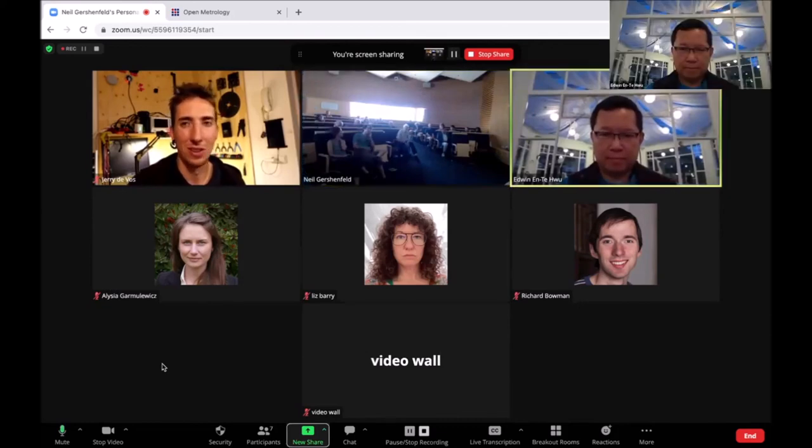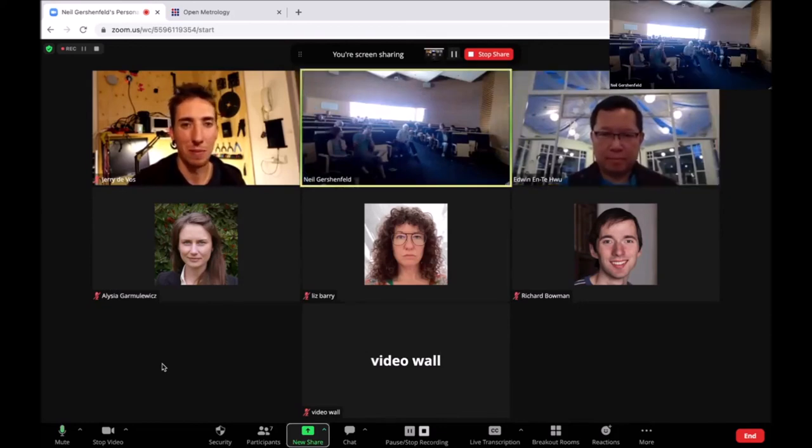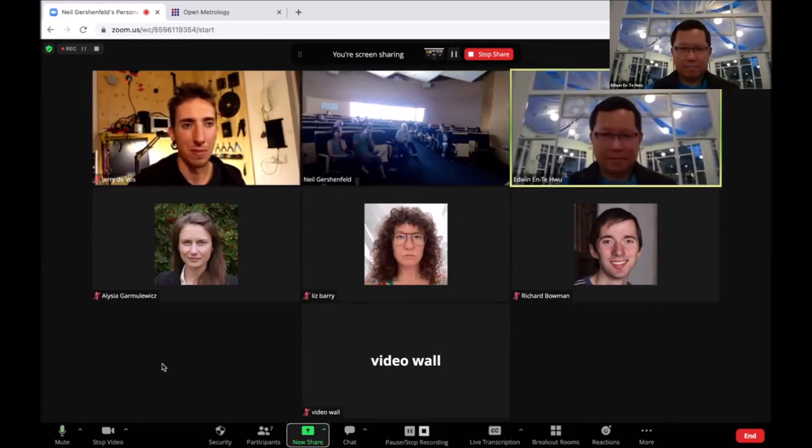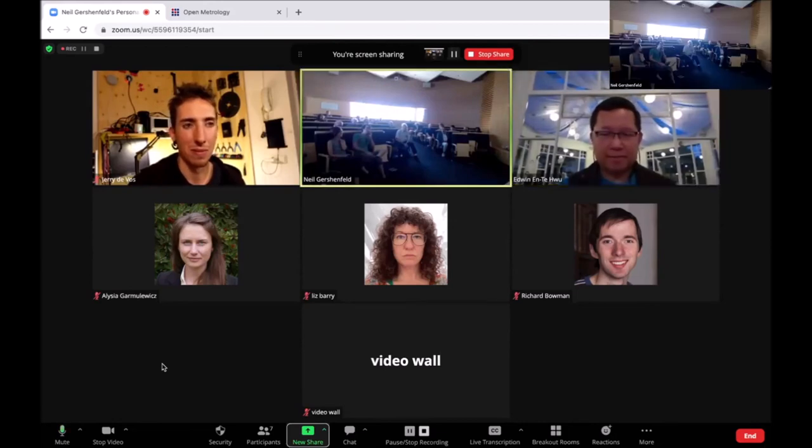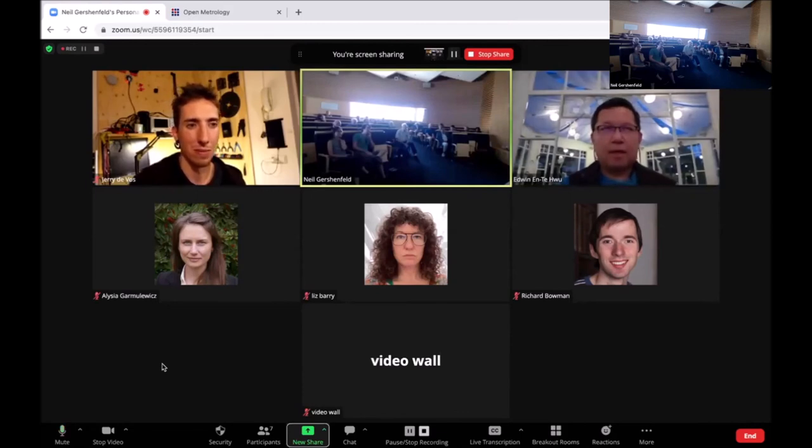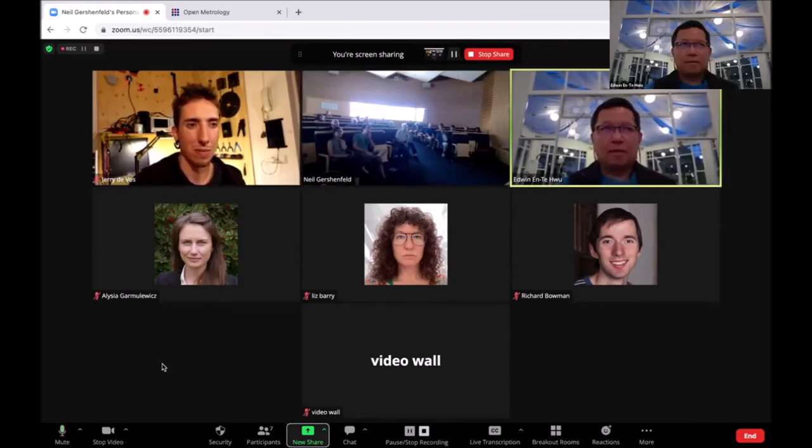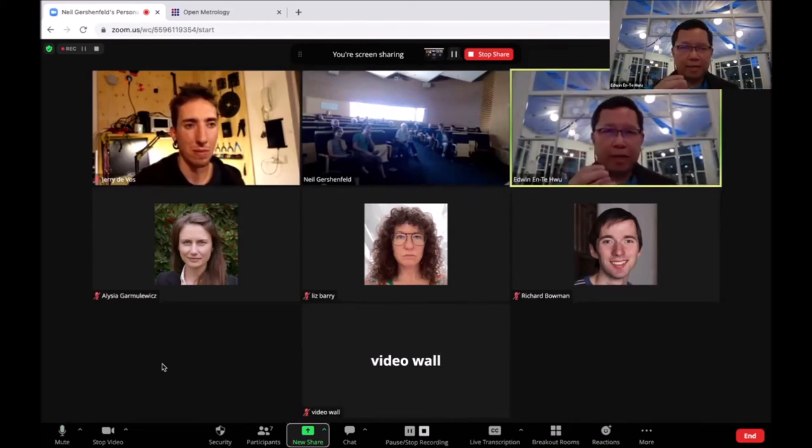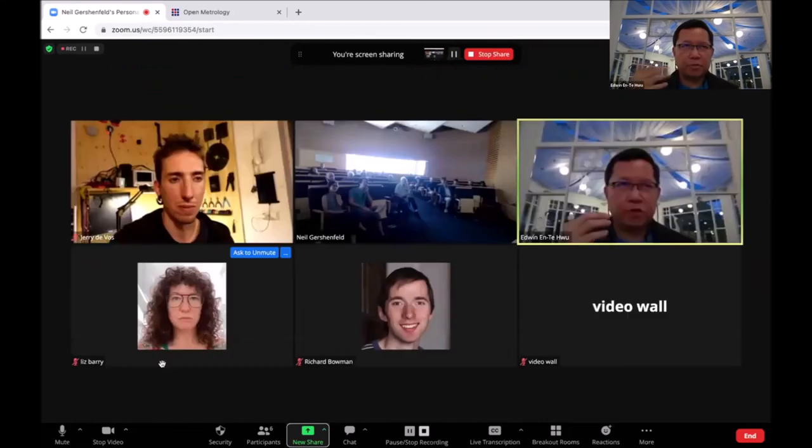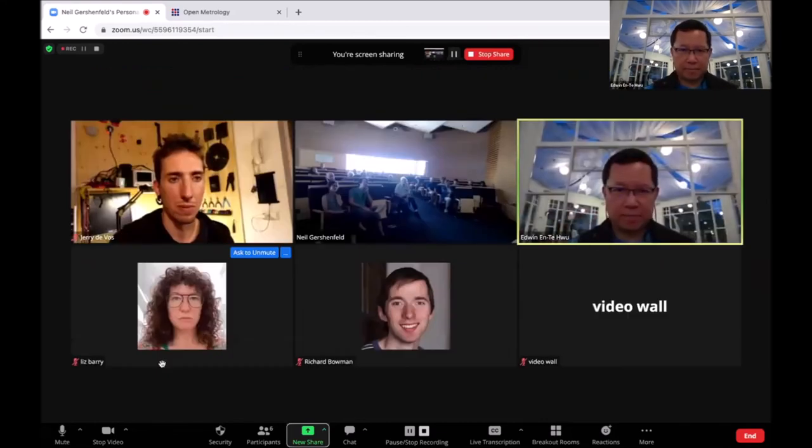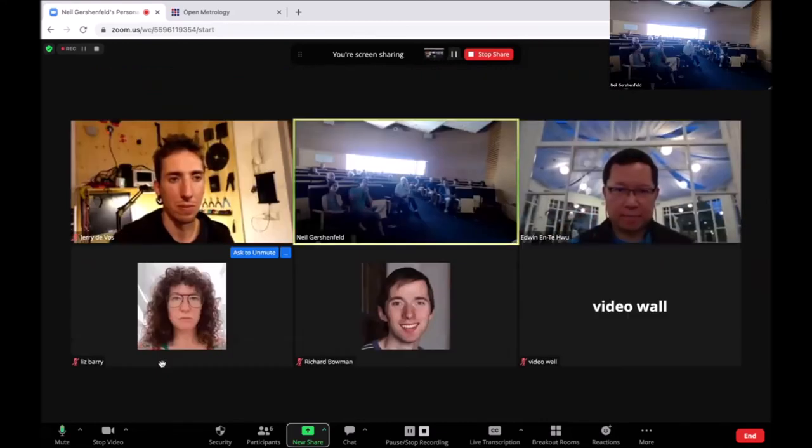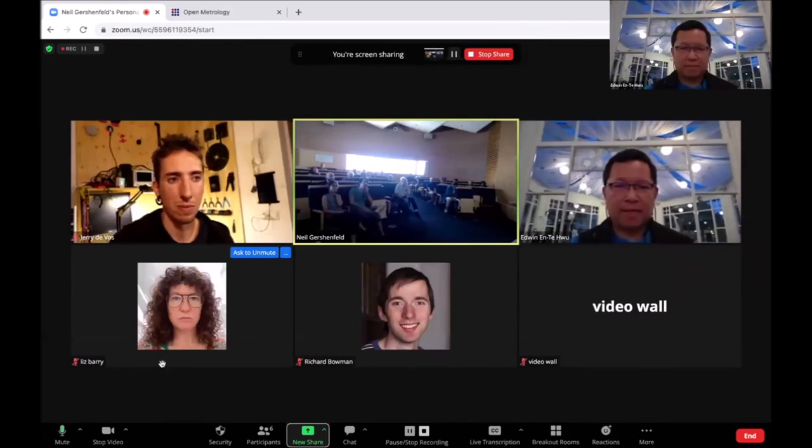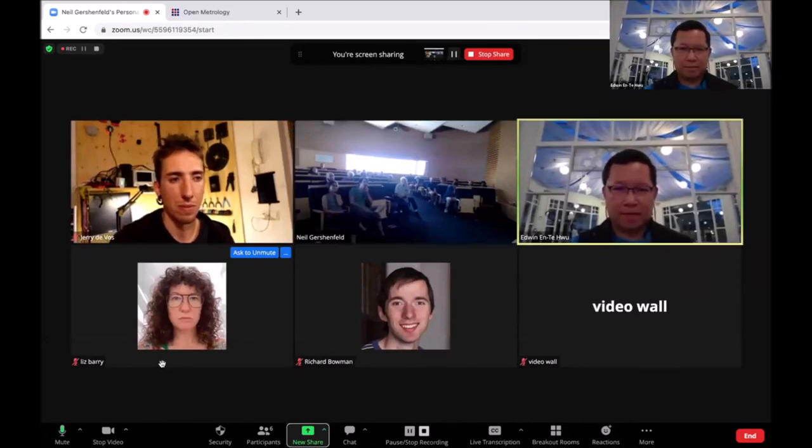So when you repurposed that Blu-ray drive for the microscope, you were sensing the defocusing of the beam? Exactly. Is that something that's built into the Blu-ray head, or is that a separate device you were using? The optics and mechanical parts are all integrated inside the Blu-ray head. We just need to calculate the signal. There are actually four separate detectors inside the Blu-ray head.